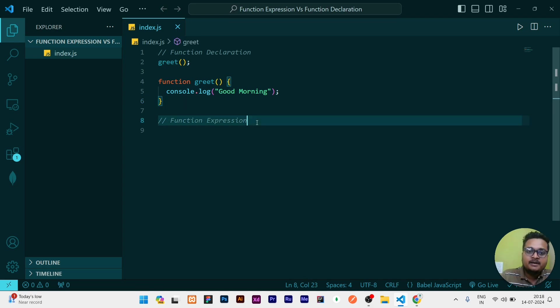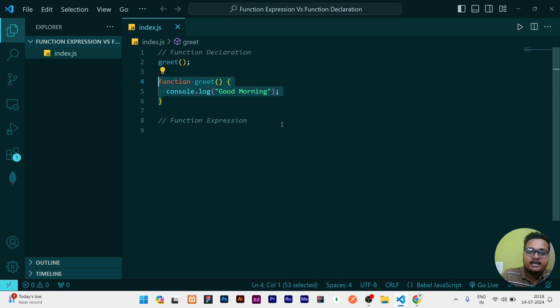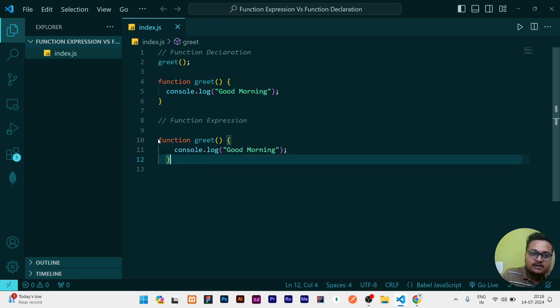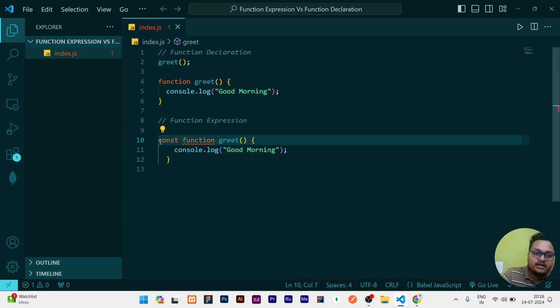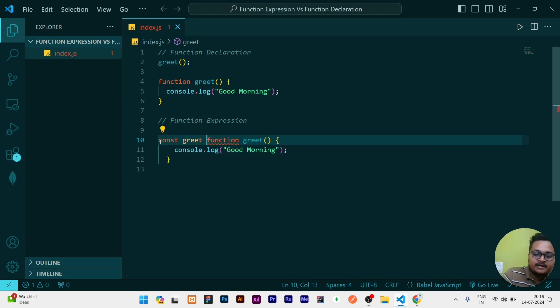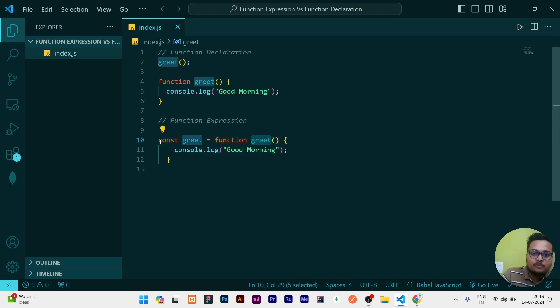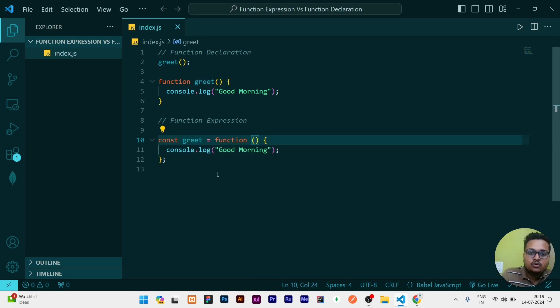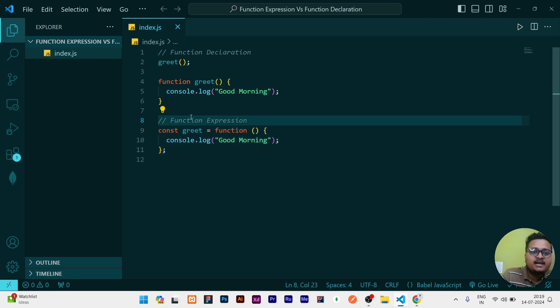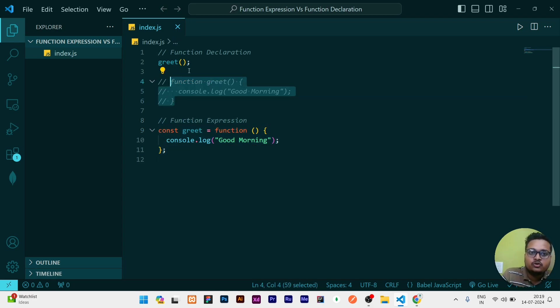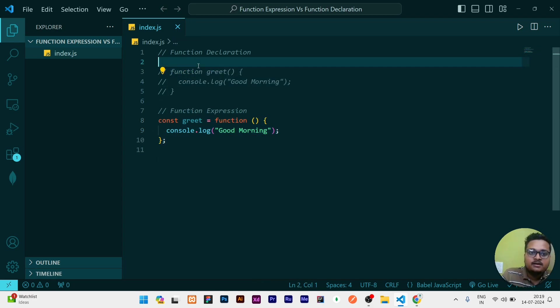But same thing if I will do with function expression, that is exactly similar, but in this what we need to do? We need to store somewhere, like const. Here I have to write greet, then anonymous function like this. So now if I will do something like this and I will comment out the first function because it will show the conflicts.